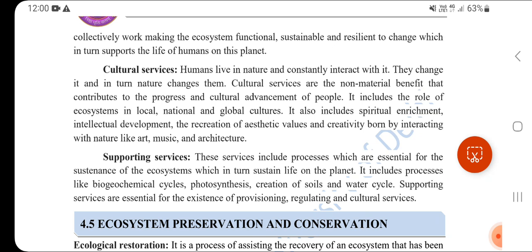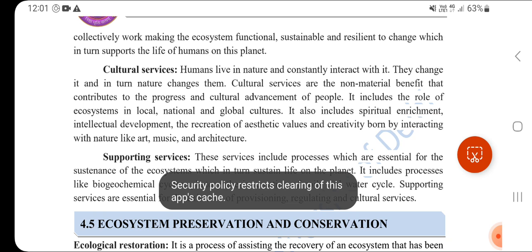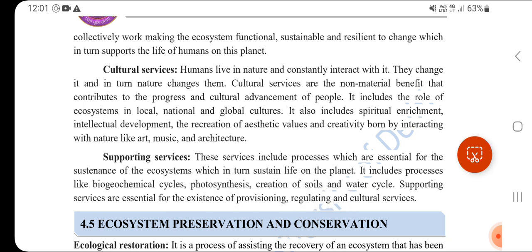Cultural Services are the non-material benefits that contribute to the progress and cultural advancement of people. Humans live in nature and constantly interact with it - they change it, and in turn nature changes them. Cultural services include the role of ecosystems in local, national, and global cultures, spiritual enrichment, intellectual development, recreation, aesthetic values, and creativity born from interacting with nature, like art, music, and architecture.